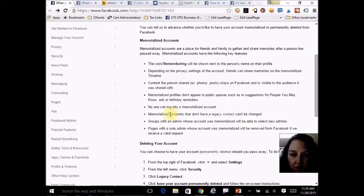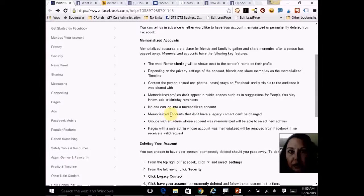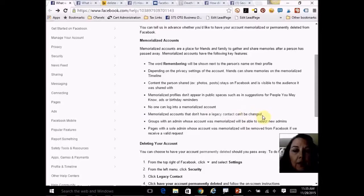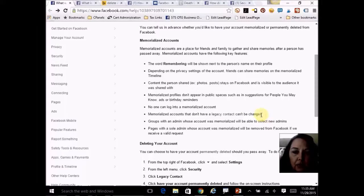It says boldly — and I bolded it on the slide — that memorialized accounts that do not have a legacy contact cannot be changed. This is critical. Don't wait until something happens and then leave your family with the grief of trying to deal with Facebook.